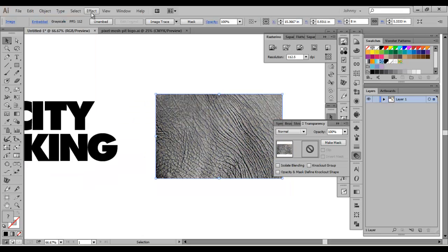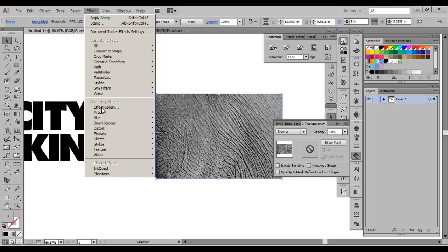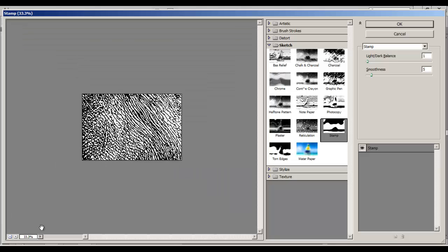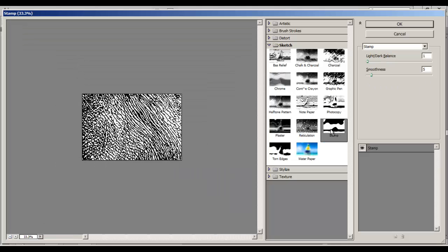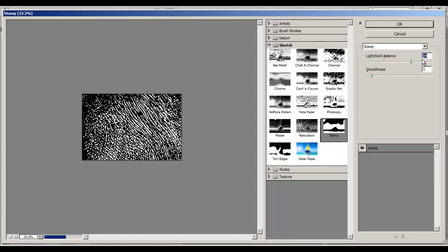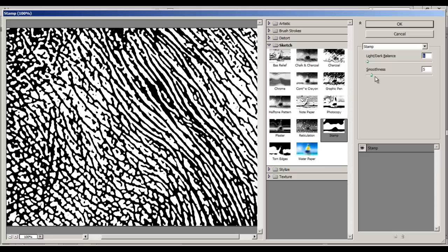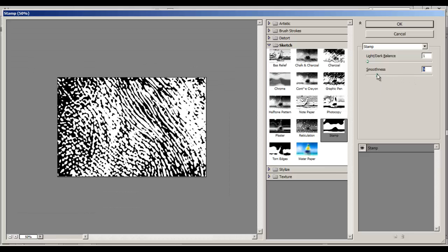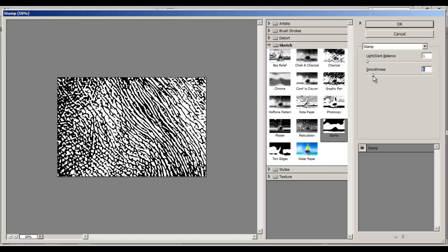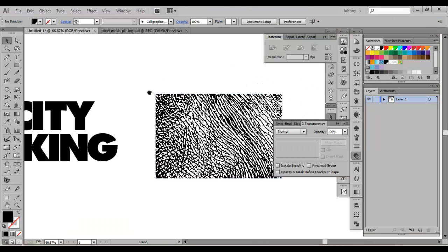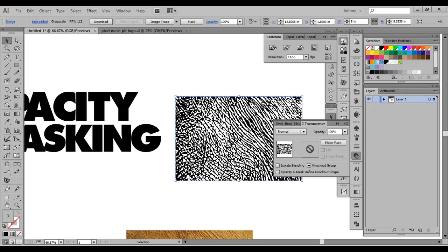Now I'll go to Effect > Effects Gallery, head over to the Sketch section, go to Stamp, and mess with the settings. I want white showing quite a bit — I kept the light/dark balance low to preserve as much detail as possible. For smoothness, I want some texture but not too rough — trying to go for that Jordan look. I'll hit OK. Now I have something with full black and full white, nothing in between, which will work really well in the opacity mask.